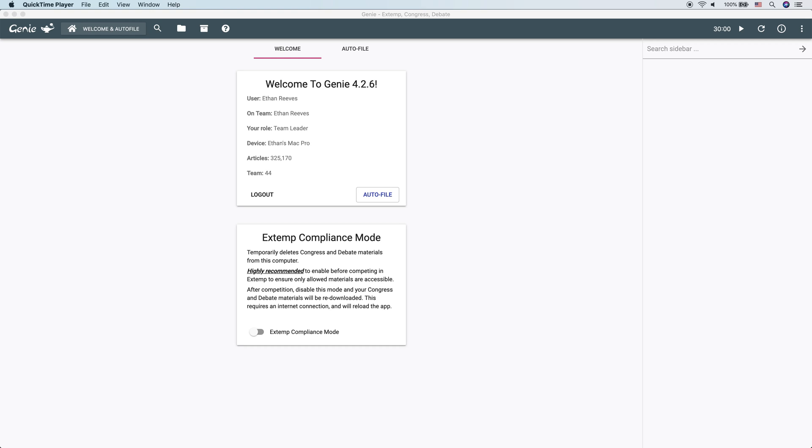Hi, my name is Ethan Reeves. I'm the developer of Genie and founder of IPRIT Technologies, and in this video we're going to be looking at folders and collections.